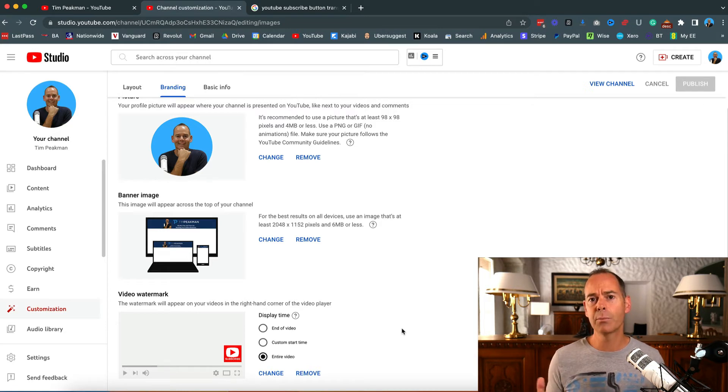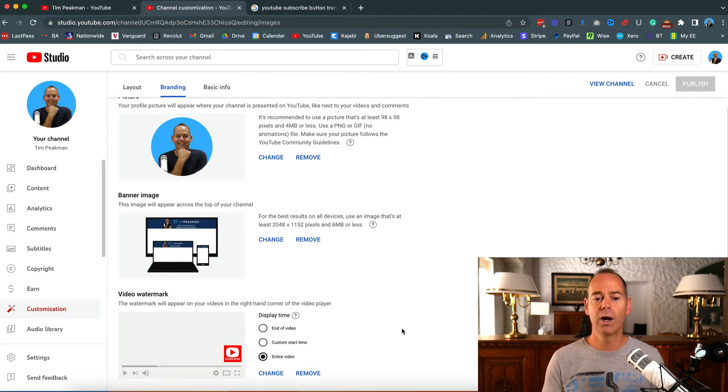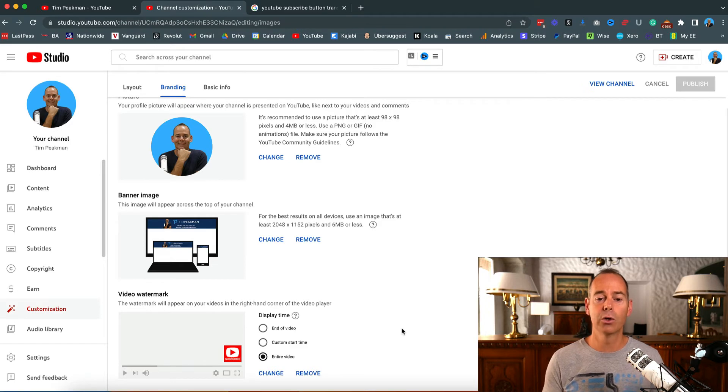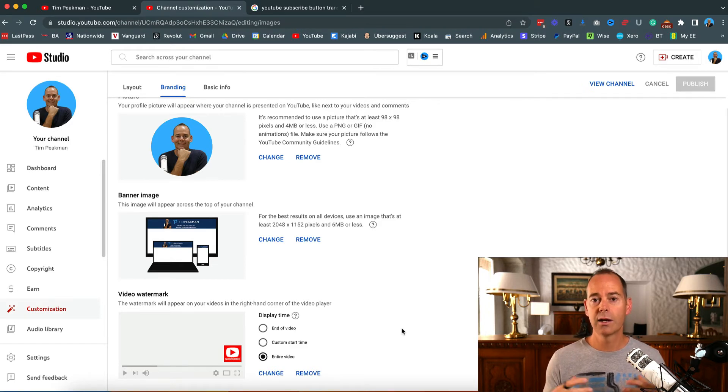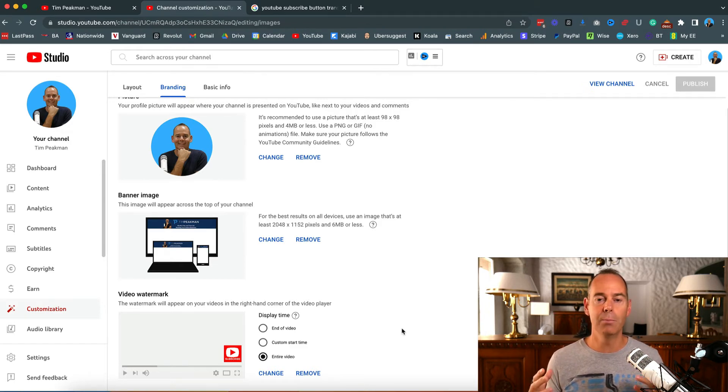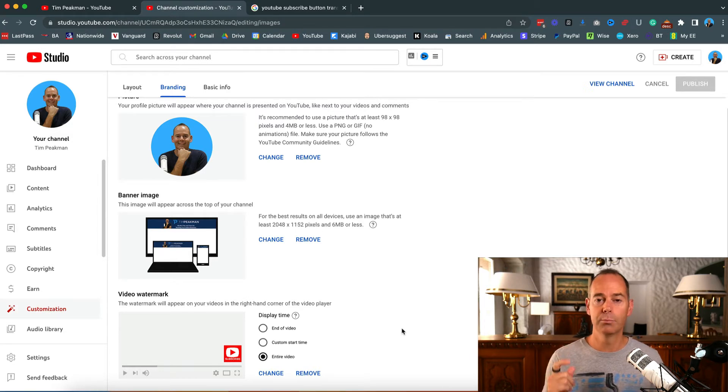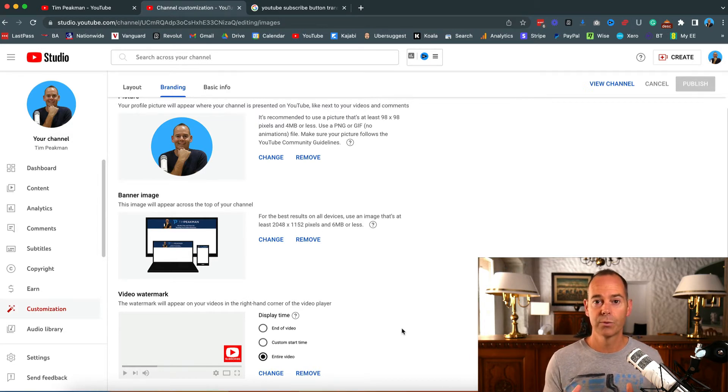Now there's a couple of ways of doing this - whether it actually is a subscribe button that you want or it's your logo that you want. Some large channels that have built up a big following simply put the logo in the bottom right of their videos.